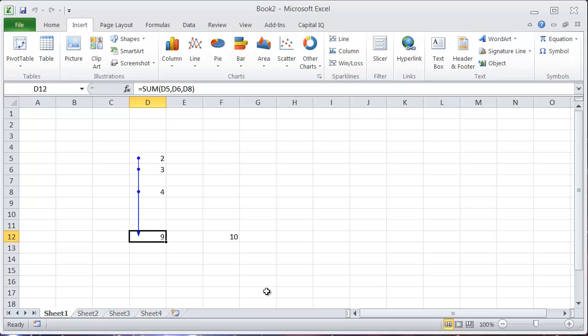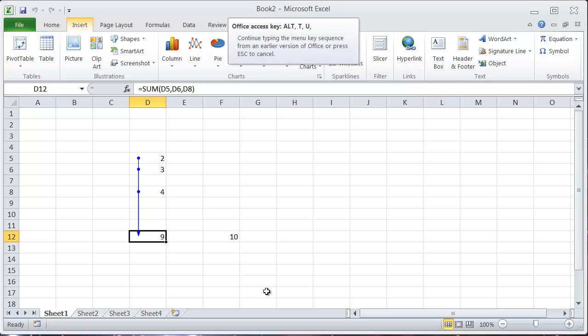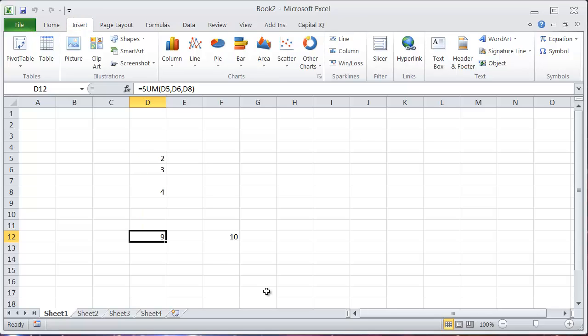And again, if I want to get rid of this, I'll enter Alt-T-U-A, and that will get rid of it.